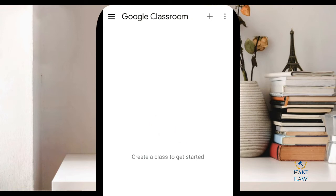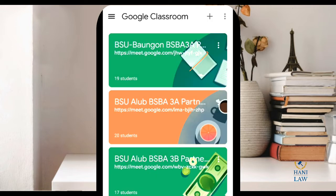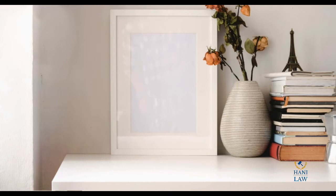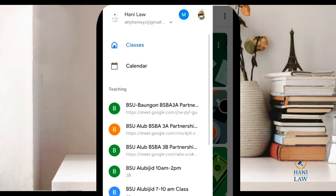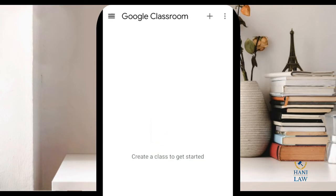Now since I'm using my account, which is an instructor account, I have here the classes I've already created for my partnership and corporate classes. Let's say I'm a student and I want to enroll in one of these classes. So if you're new to Google Classroom, this is how your Google Classroom looks — it's blank.